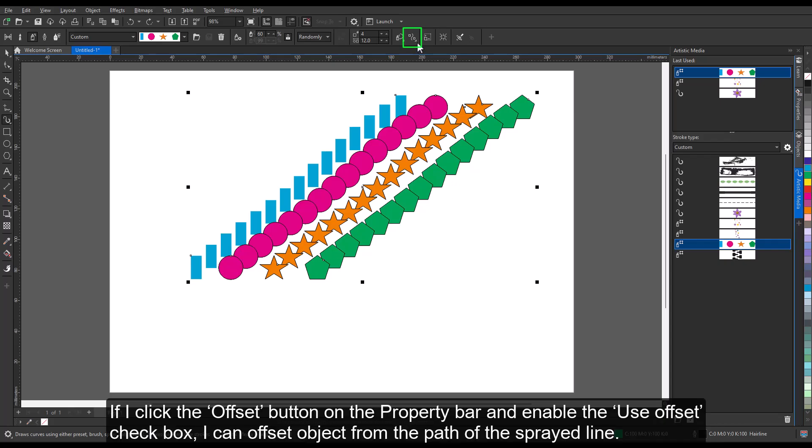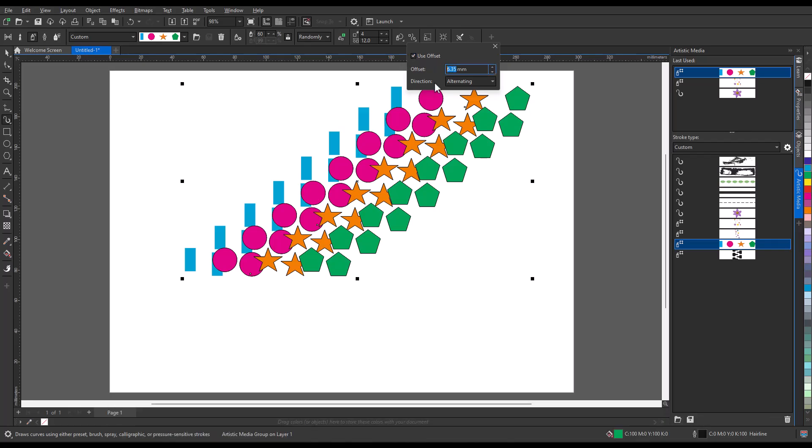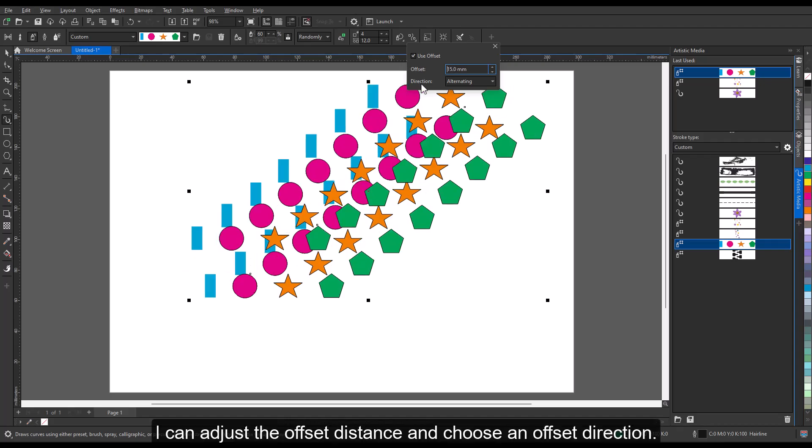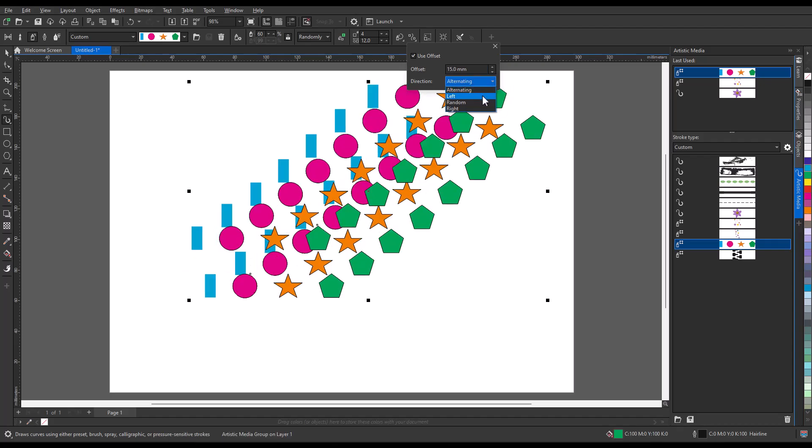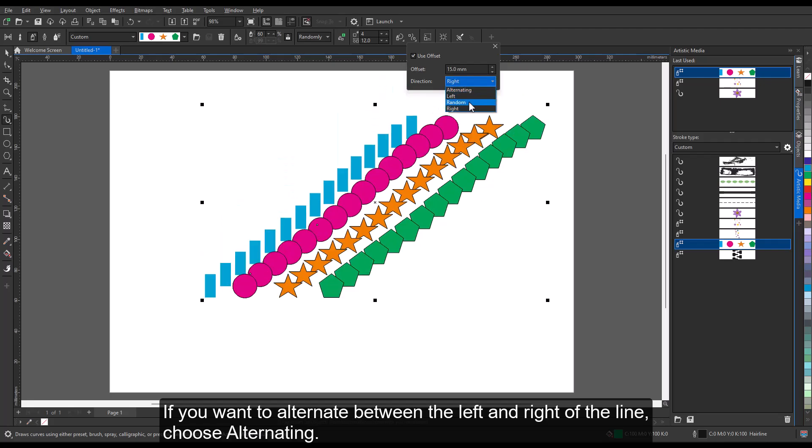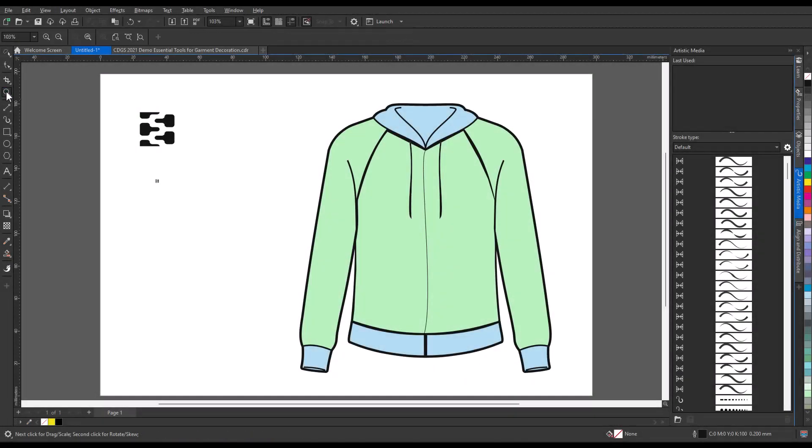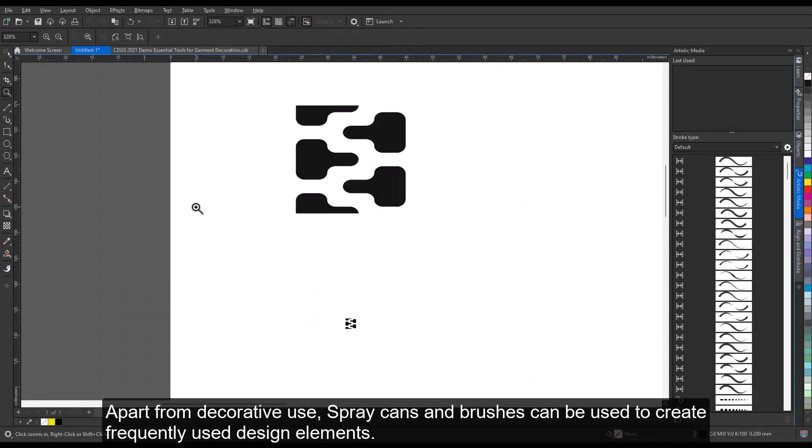I can have the objects rotate relative to the path or to the page. If I click the Offset button on the property bar and enable the Use Offset checkbox, I can offset objects from the path of the sprayed line. I can adjust the offset distance and choose an offset direction. If you want to alternate between the left and right of the line, choose Alternating. Apart from decorative use, spray cans and brushes can be used to create frequently used design elements.